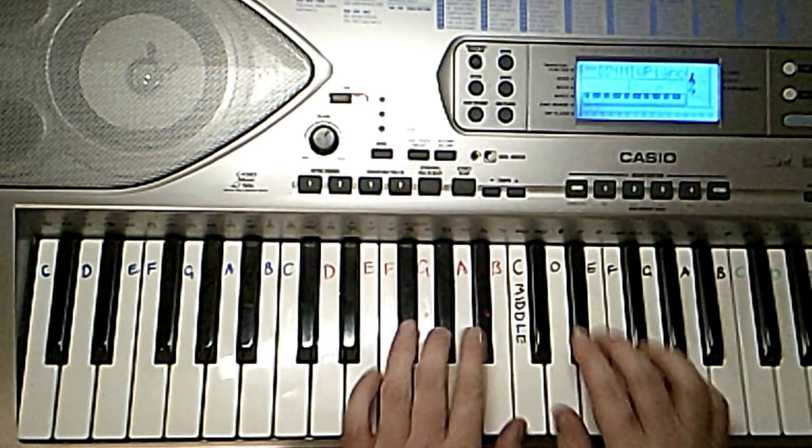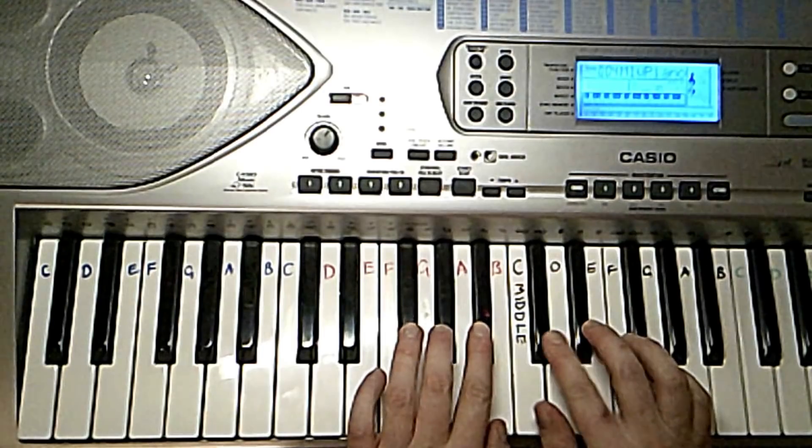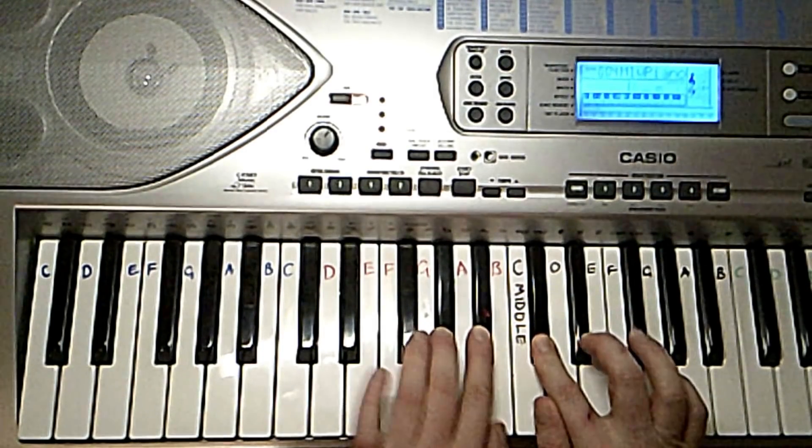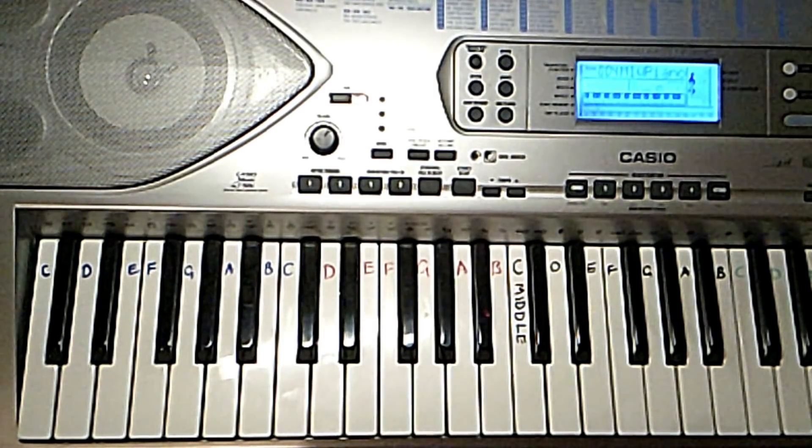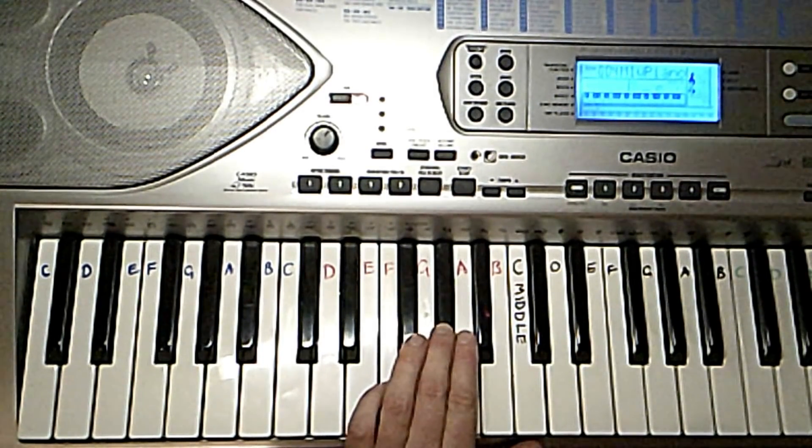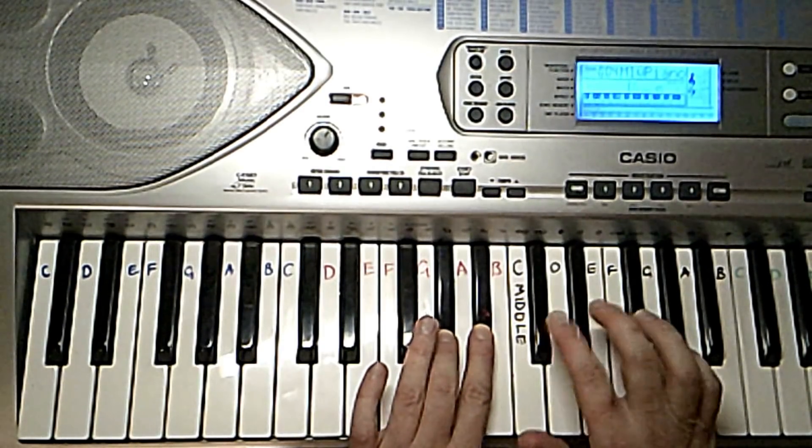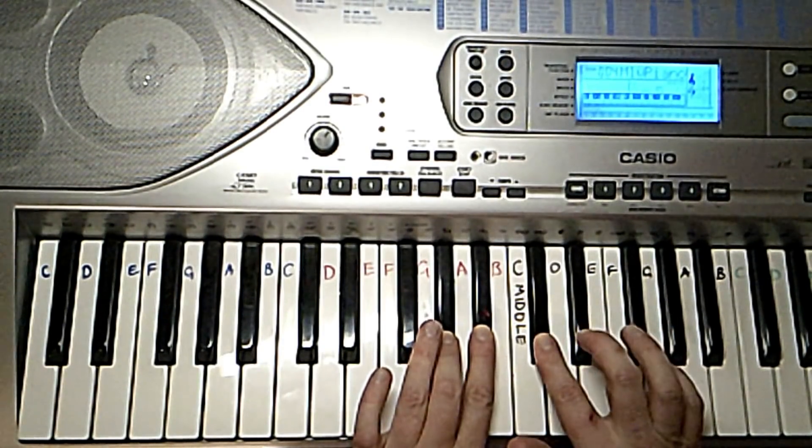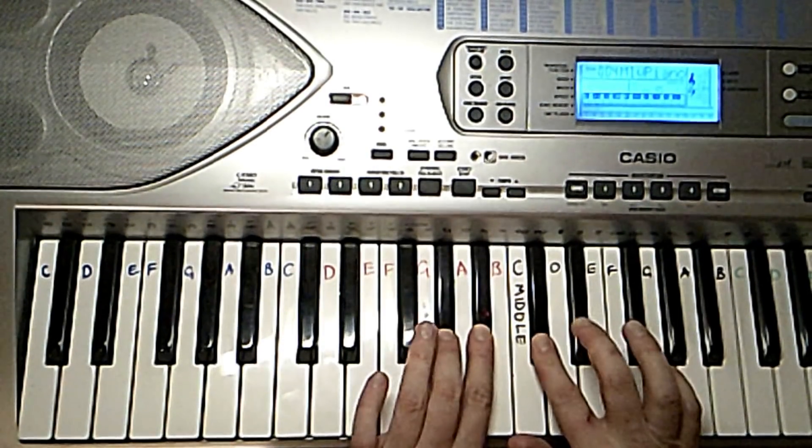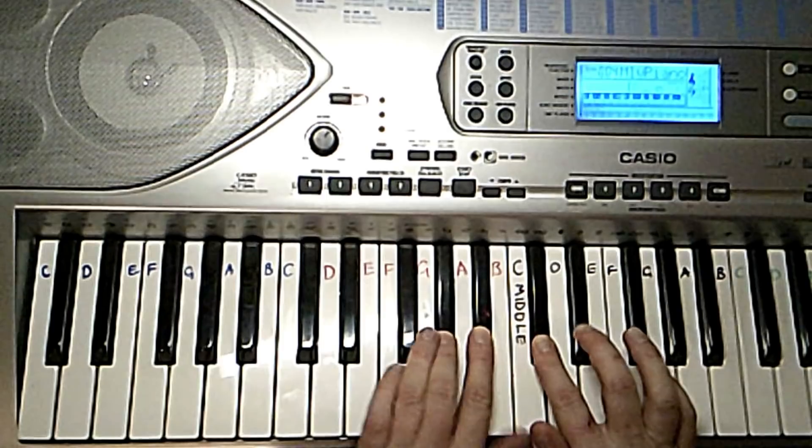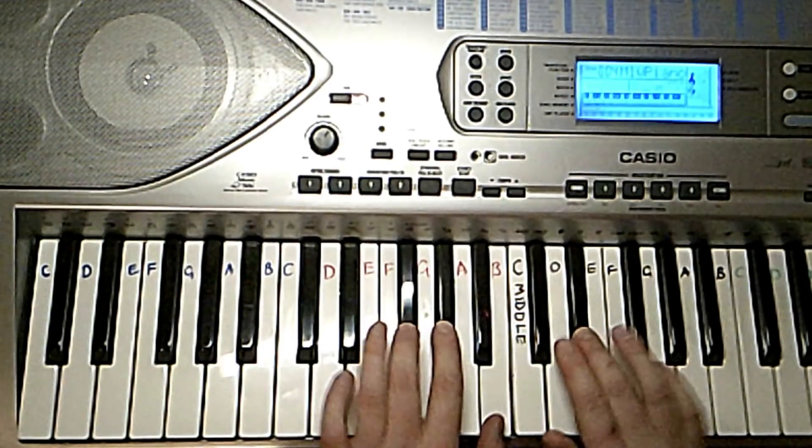Next piece. That consists of simply G sharp, A sharp, C sharp and then back to before.